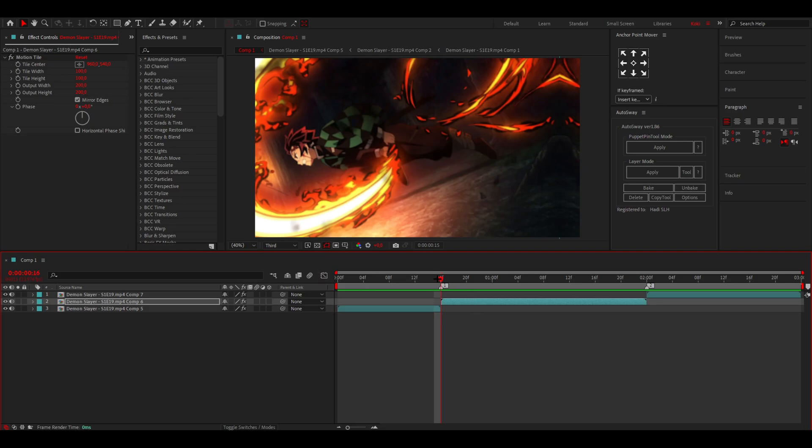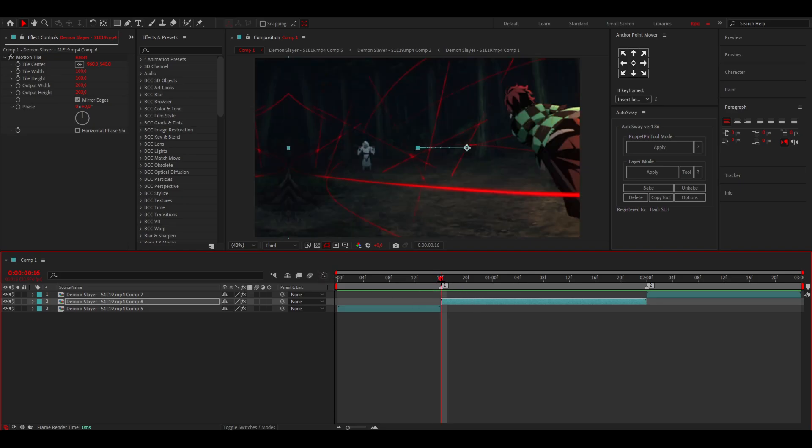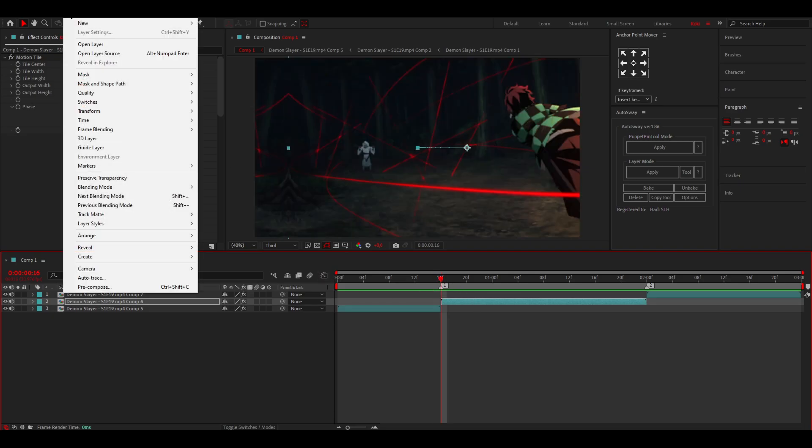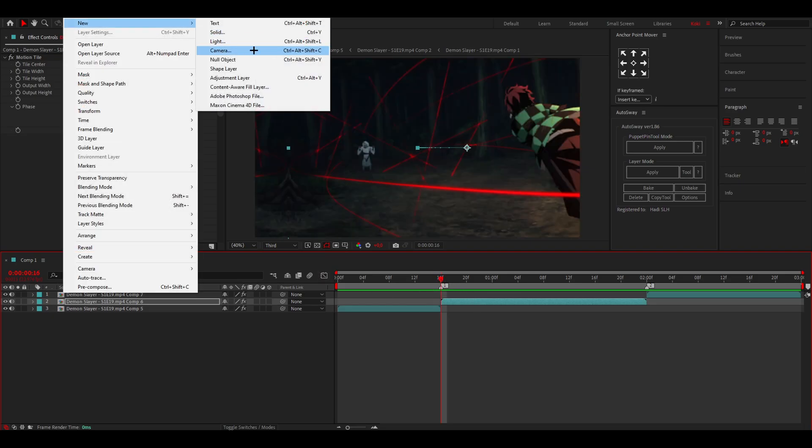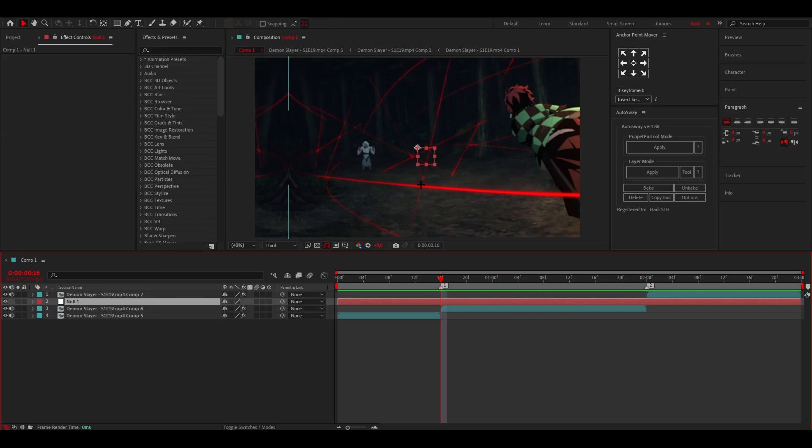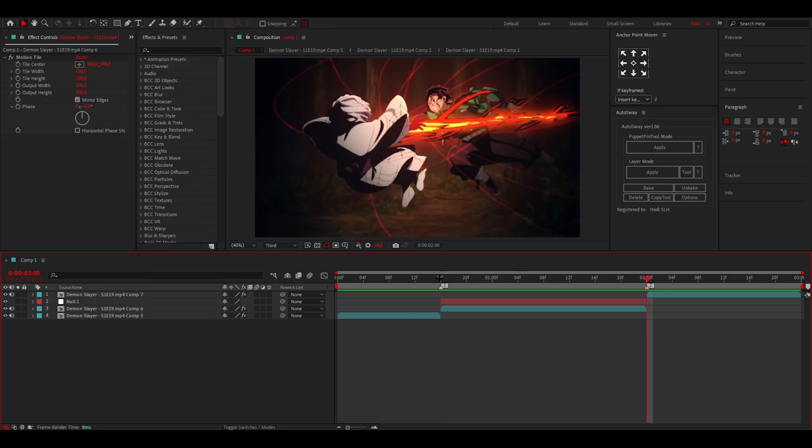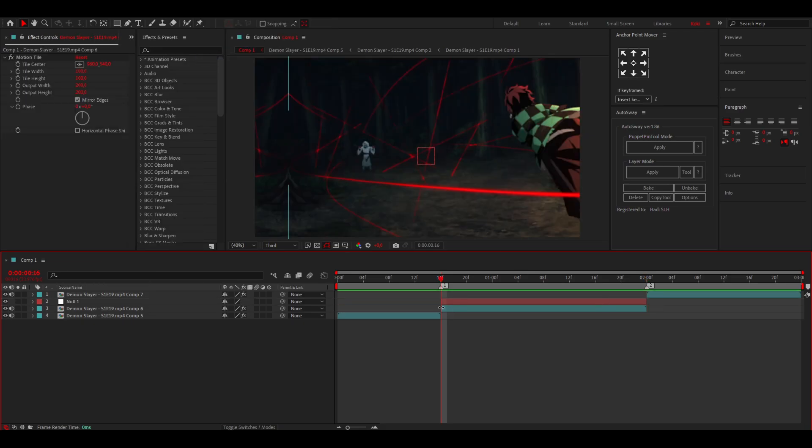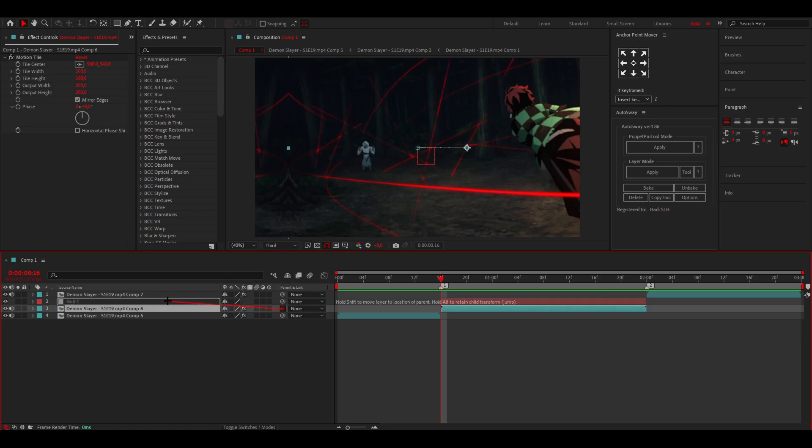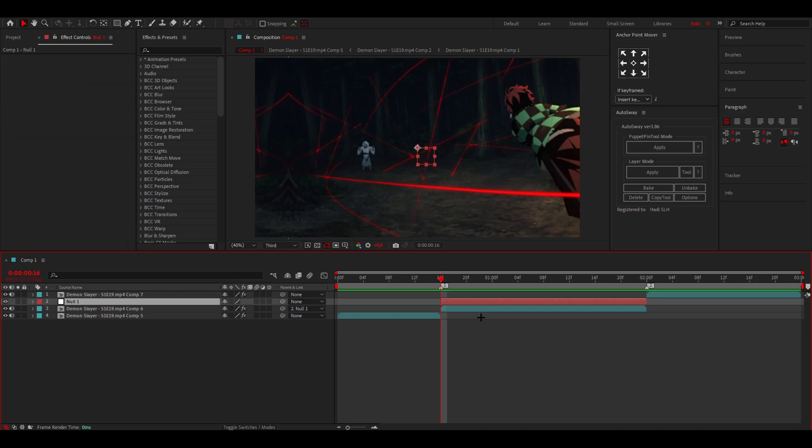Yeah, I'm kind of happy with that. I'm going to add a null and you can do that if you go to layer, new, add a null object. Then I'm going to cut this so it's the same length as your layer. You want to parent this clip to the null with this thing over here.